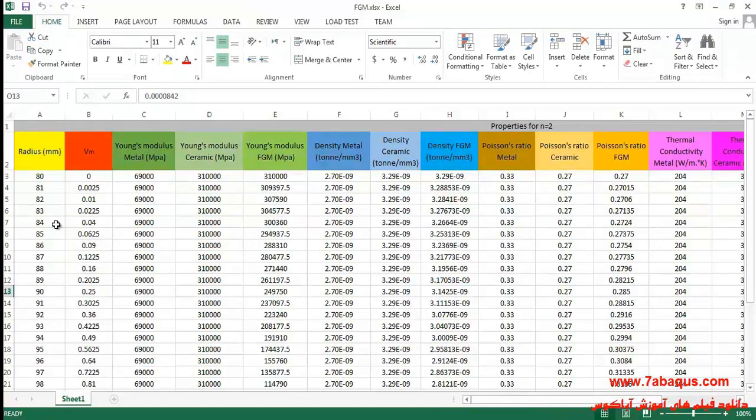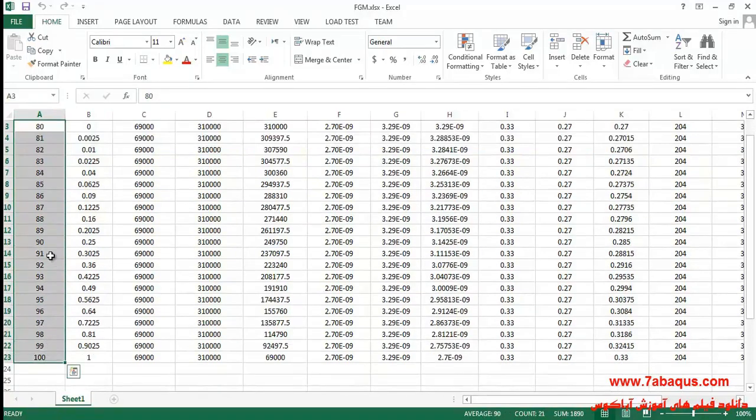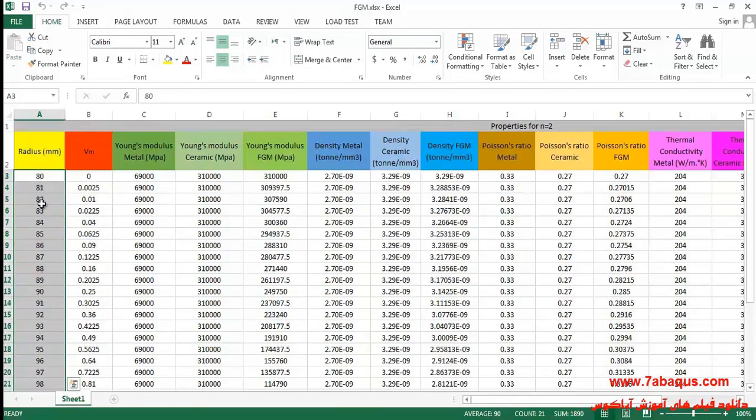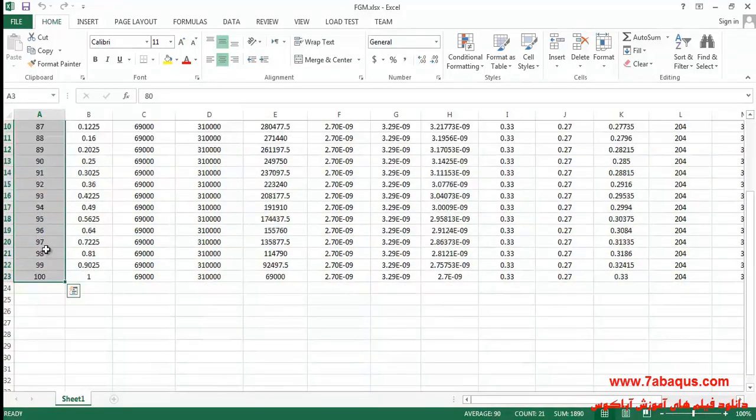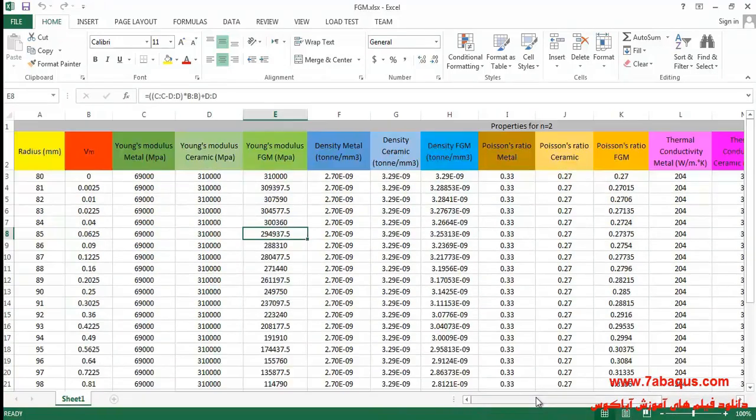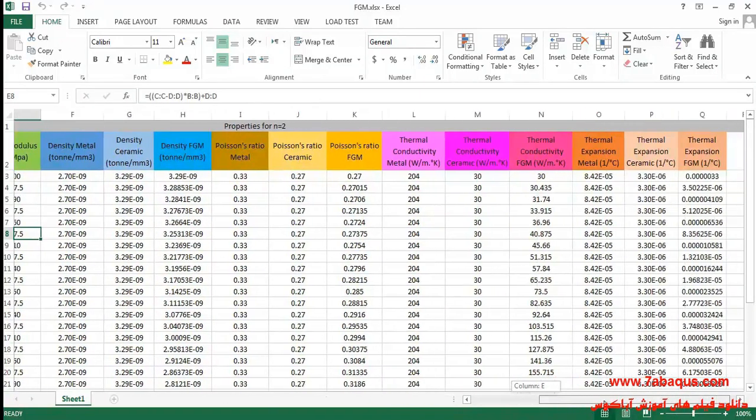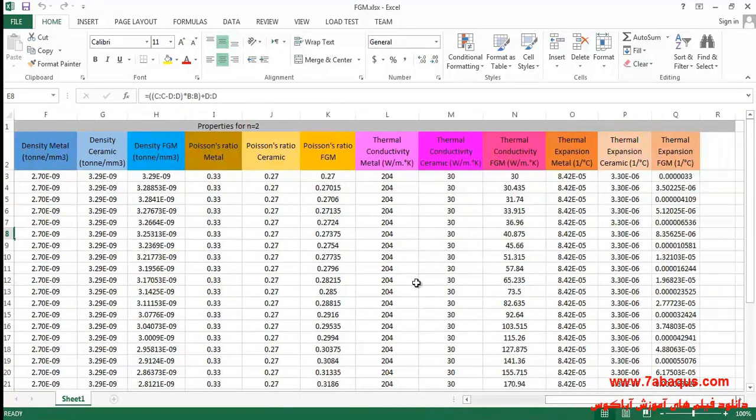The first column is radius, which is variable ranging from 80 millimeters to 100 millimeters. You can also calculate the other properties here in this manner.